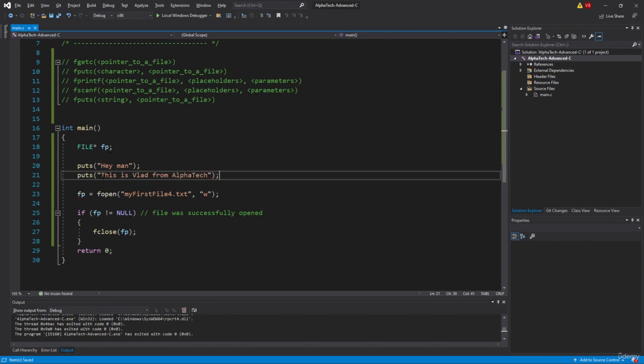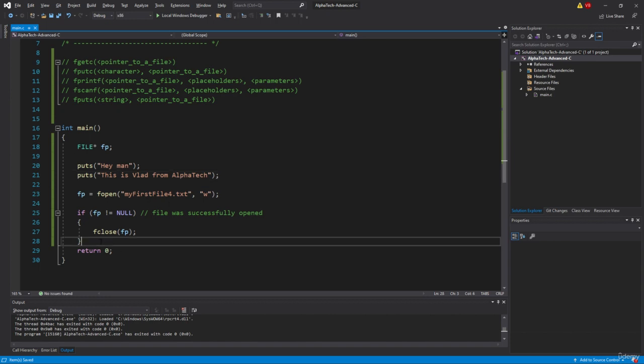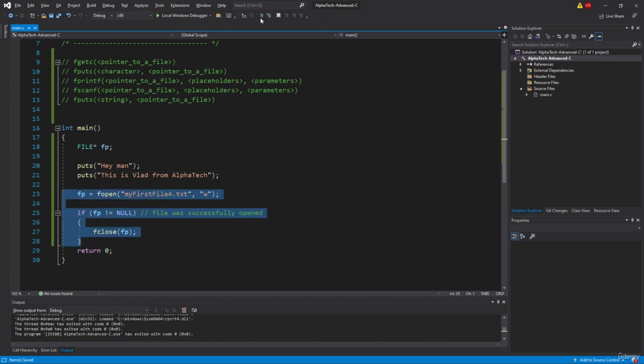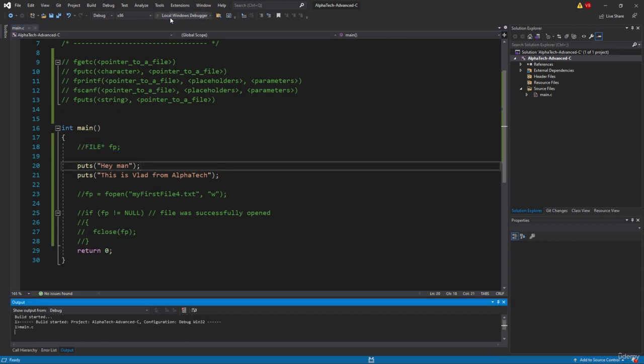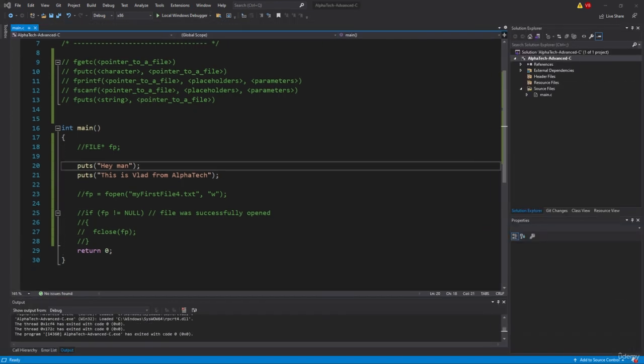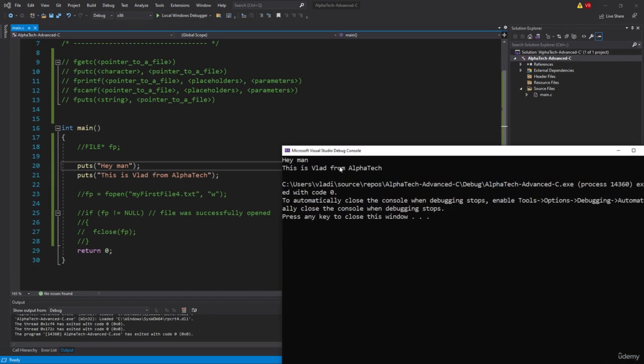Okay guys, so now let's see what will happen if we run these two lines of code. So let's basically comment these lines out that they will not interfere with our code. Let's build and run it and see what will happen. So, hey man, this is Vlad from AlphaTech. So we got these two strings and we put them to our console application.